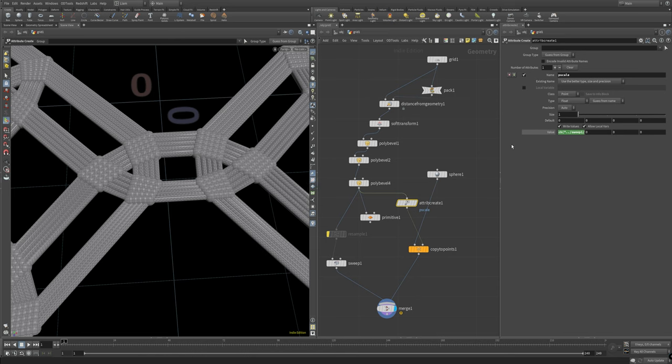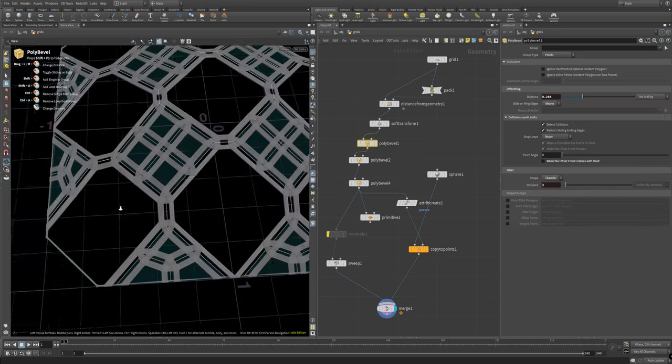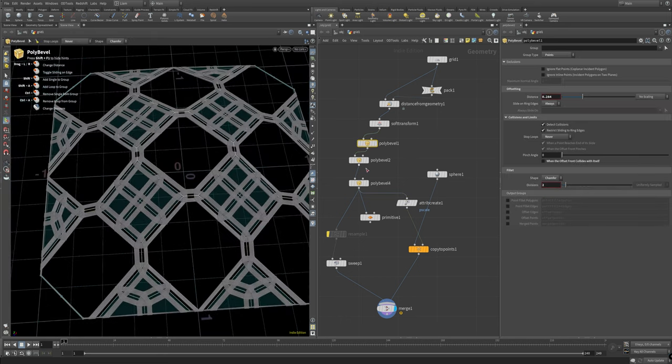So yeah that's basically the setup. Pretty straightforward. If you're already accustomed to Houdini go ahead and hop in and start throwing down some bevels. But if you're new to Houdini let's start from scratch.